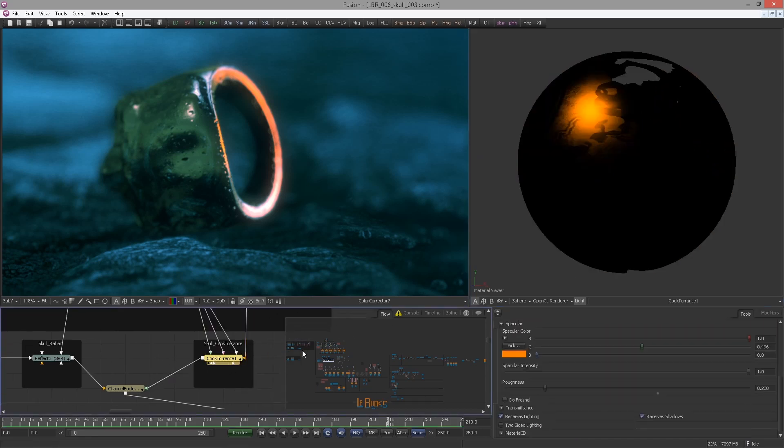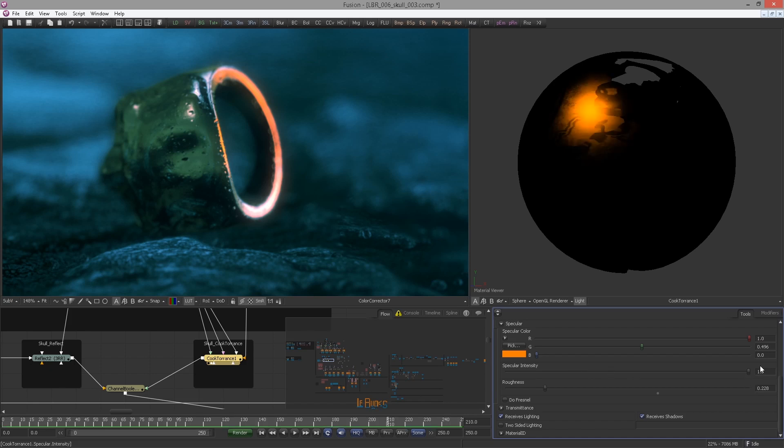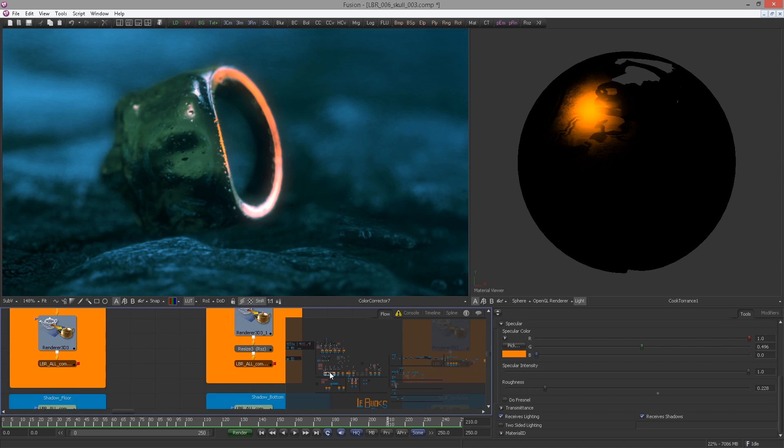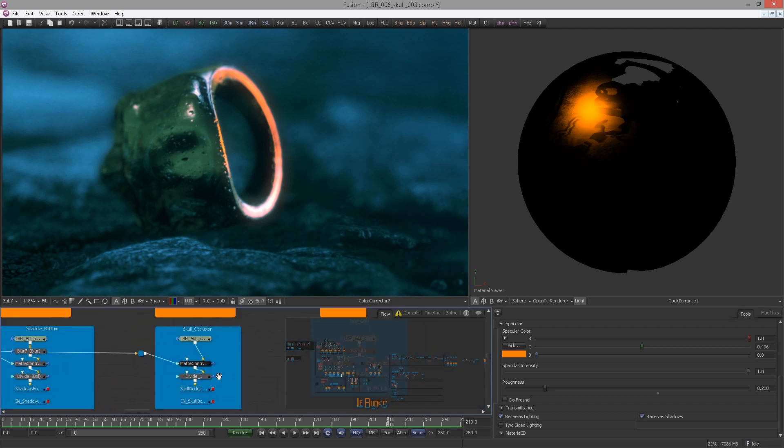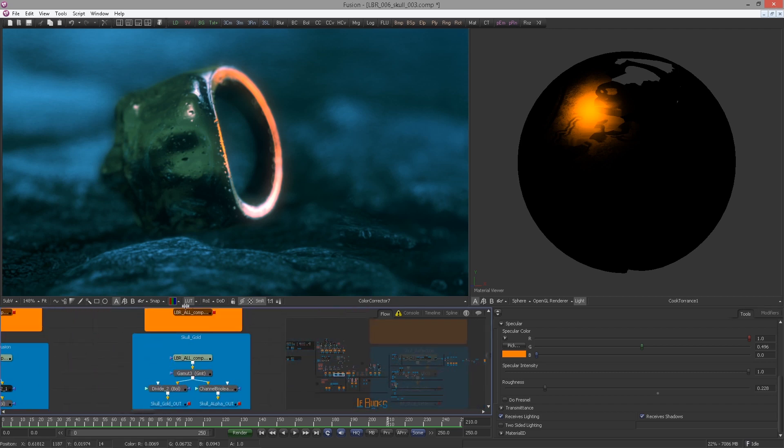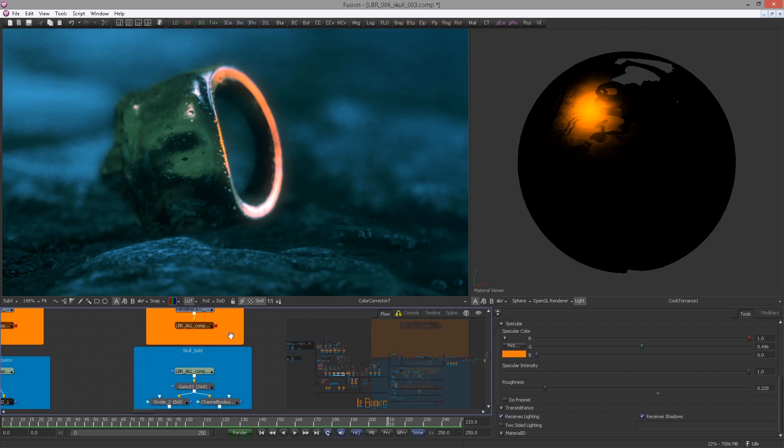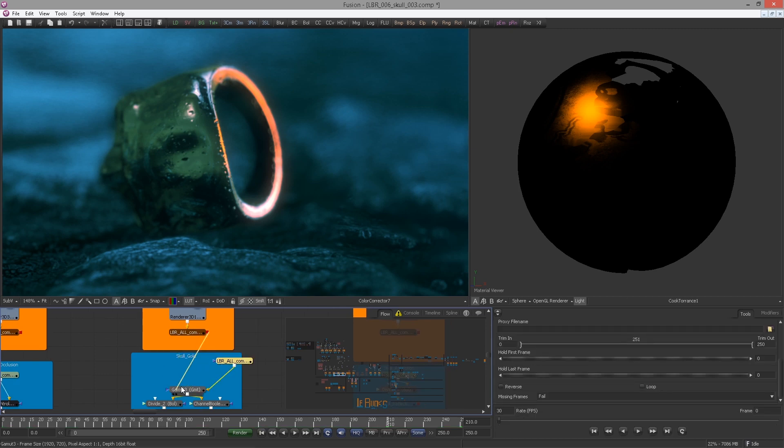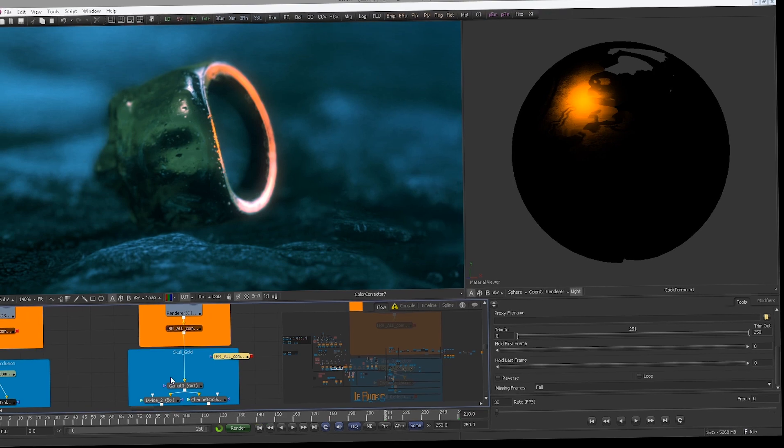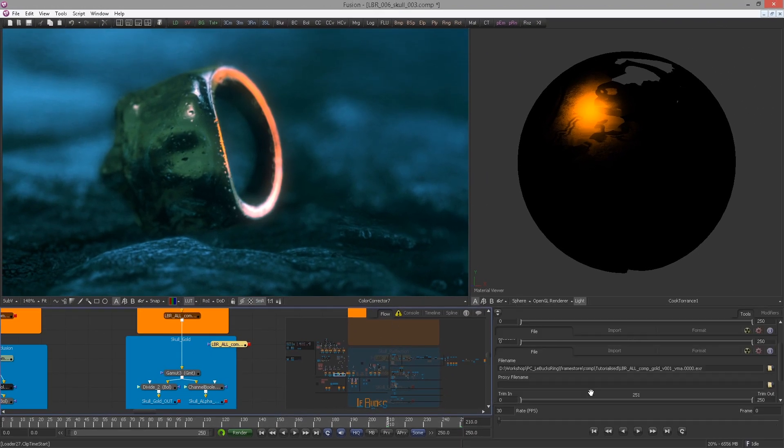Before we tweak something here though, we need to actually hook back in our renderer because we are currently using the breakout. So let's go to the skull gold renderer and rewire this.